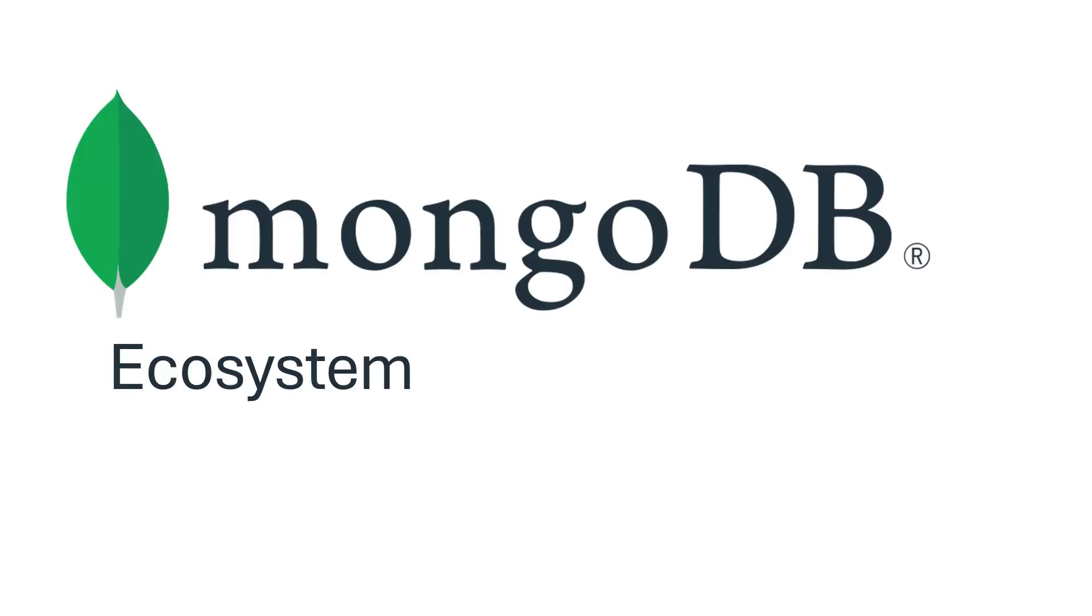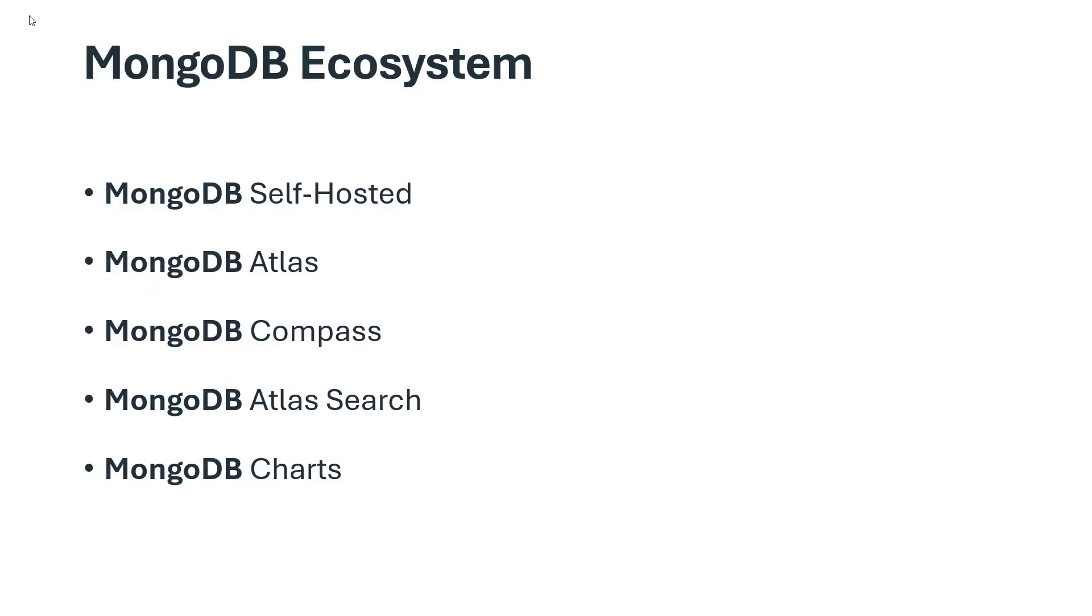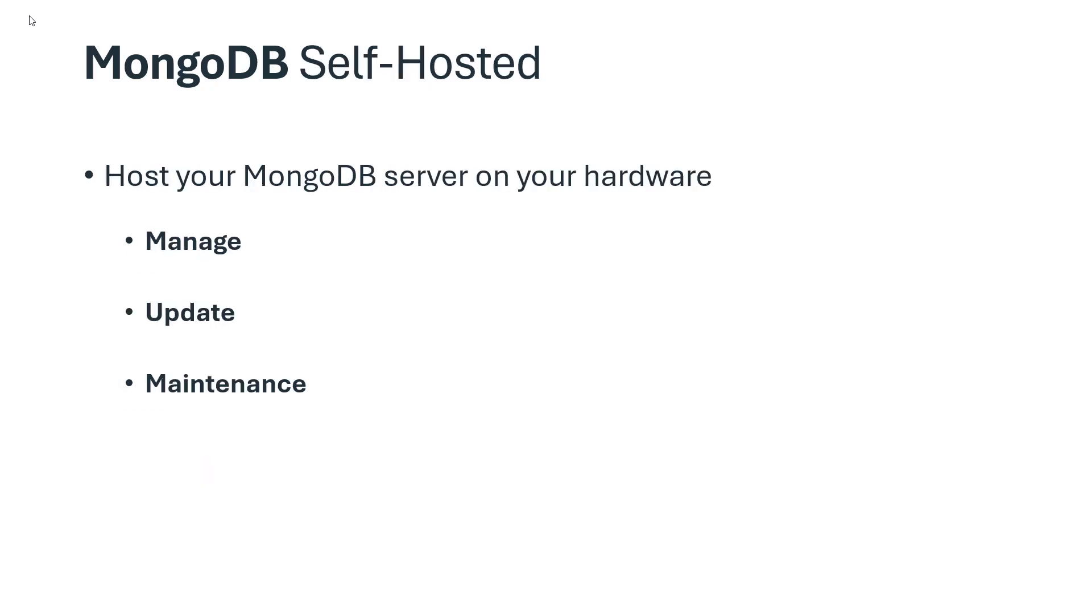Now let's quickly go through the MongoDB ecosystem. MongoDB has lots of tools available. First is MongoDB self-hosted. This option is available to host your MongoDB server on your hardware. This requires you to manage your server, updates, and maintenance on your own. You just download the open source community server, install it on your hardware, and use it for free.